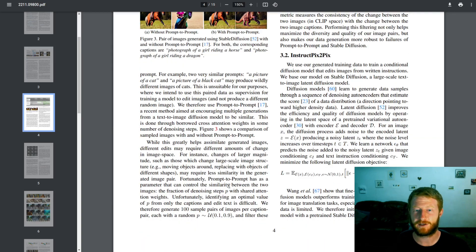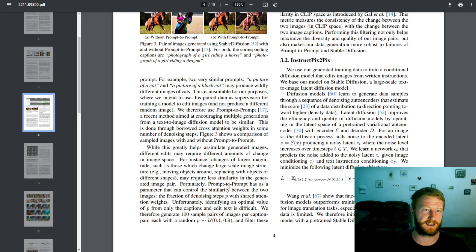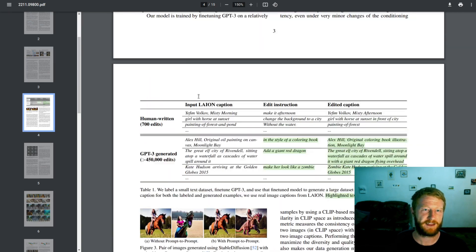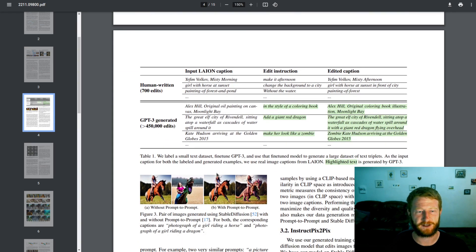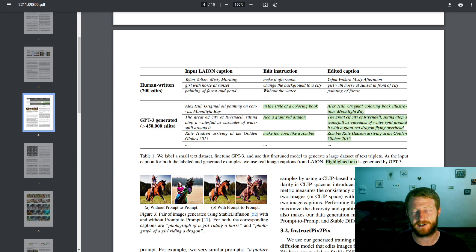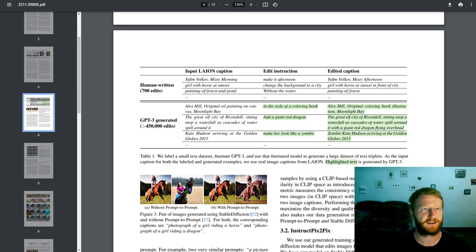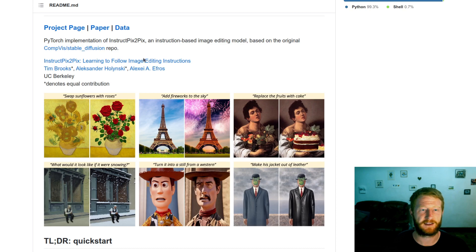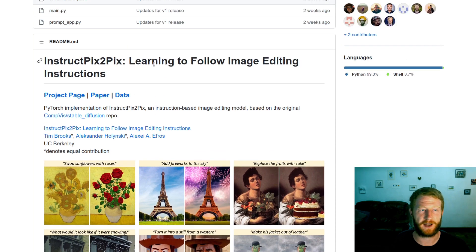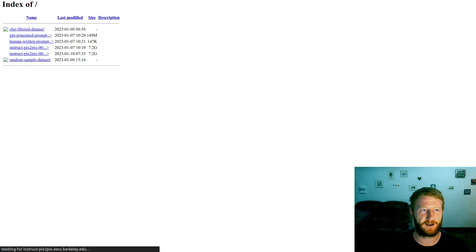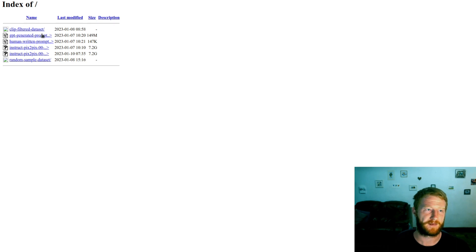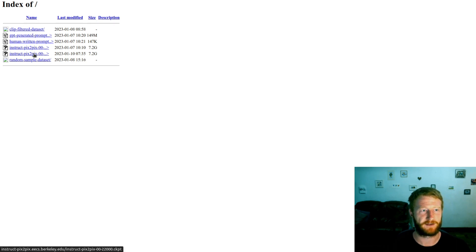And prompt-to-prompt works by modifying the attention layers and doing some clever tricks while it's generating to achieve that. So this is cool. This is completely synthetic data. I think the input captions came from Lyon, but the edit instructions, the edited captions, and then the input and edited images are all synthetic. And the great thing is, on the GitHub page, they also link the data. So if you would like to try training on this data, you can go and find that online. They have a big massive data set that you can download seven gigs and explore.